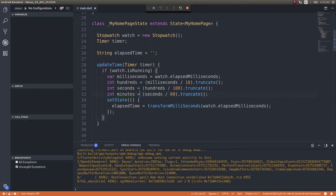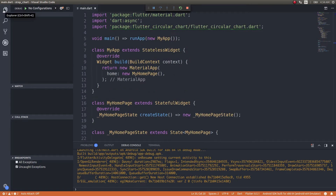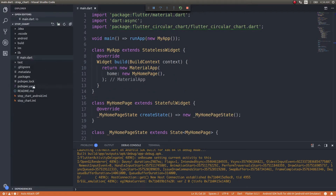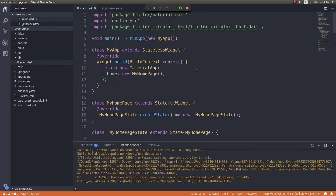The first thing to do is install the package — the library. I've already installed it before starting this recording. It's called flutter_circular_chart. This is the dependency you'll need to include in your pubspec.yaml file, then get back into main.dart and add it as a dependency at the top of your main.dart file.